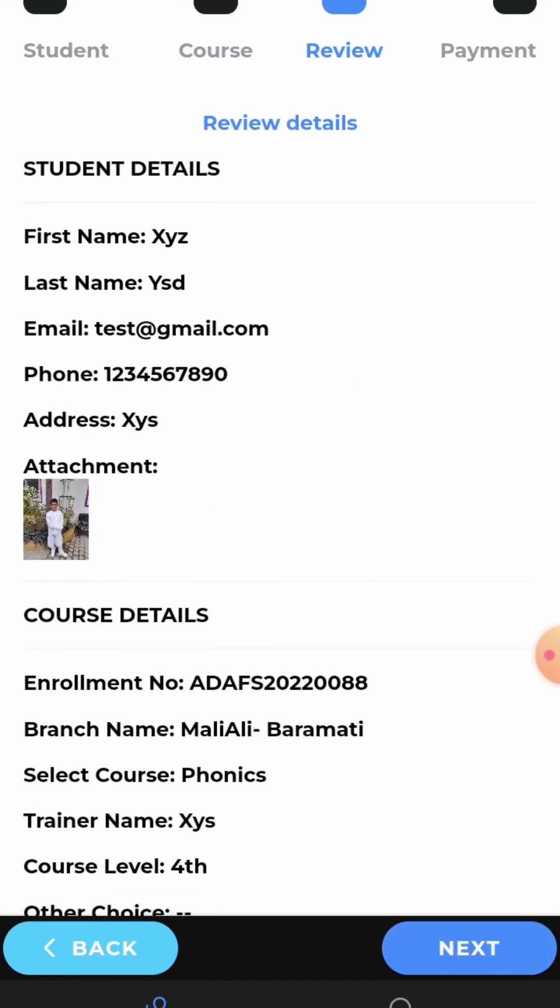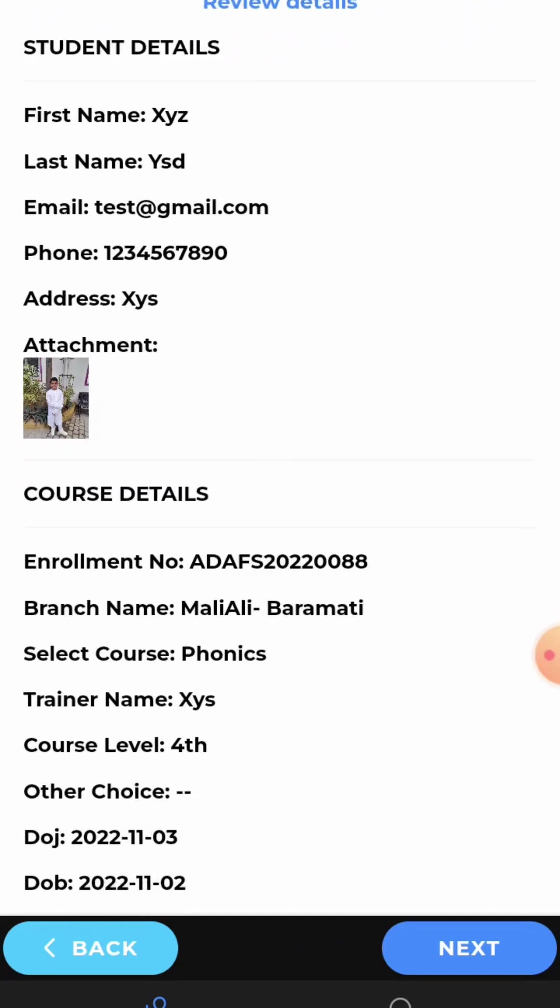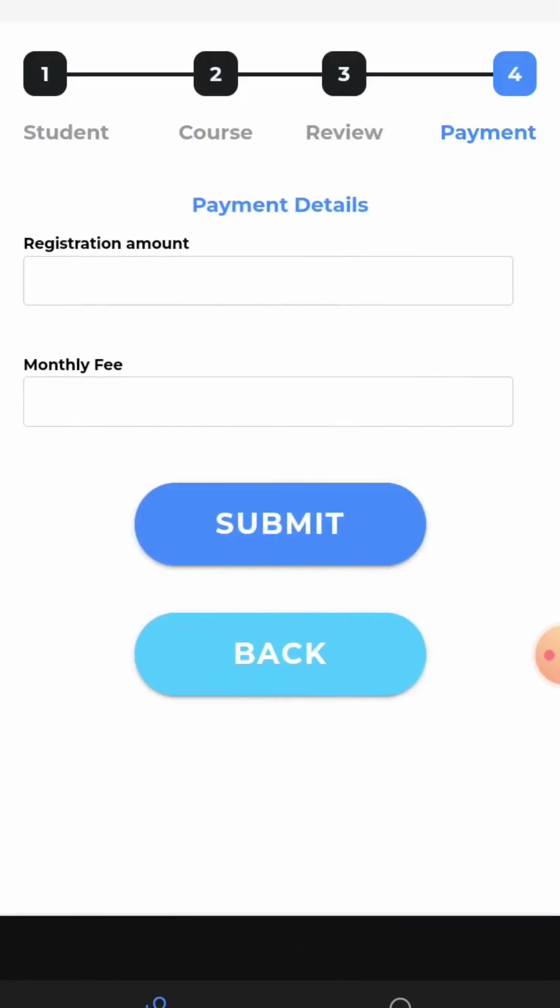Here you can see all the details have been filled by you. Now, just give a quick review. After reviewing it, click on next.